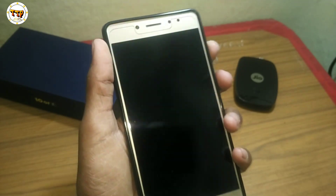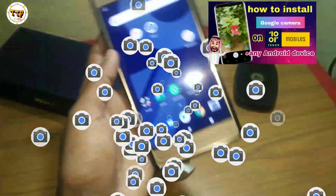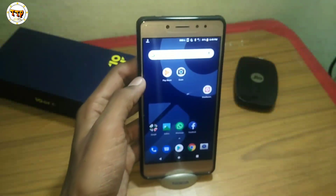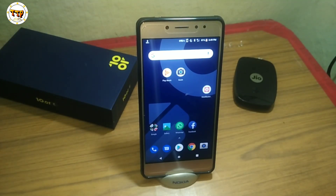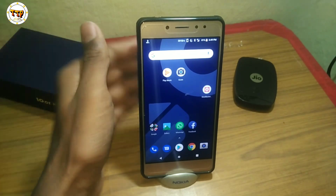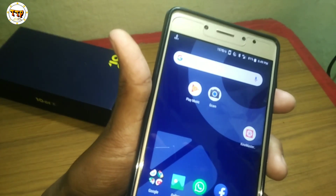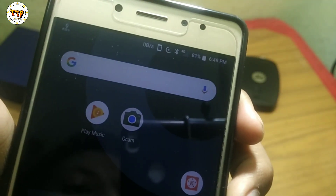Now, let's install the Google Camera. If you want to install the Google Camera, please comment in the comment section. I am going to create a separate video. I will install the Google Camera — this is G-CAM.